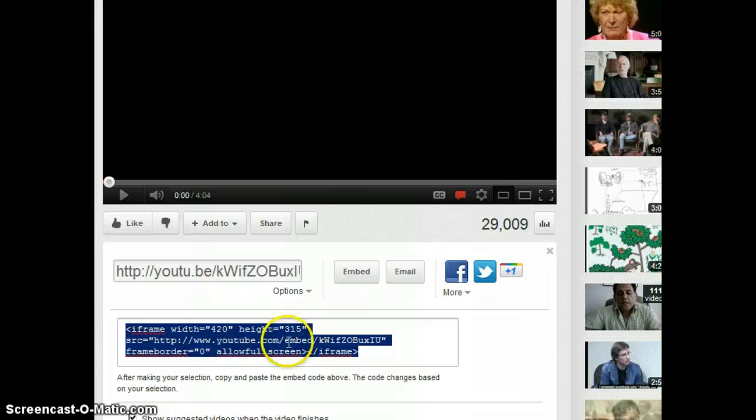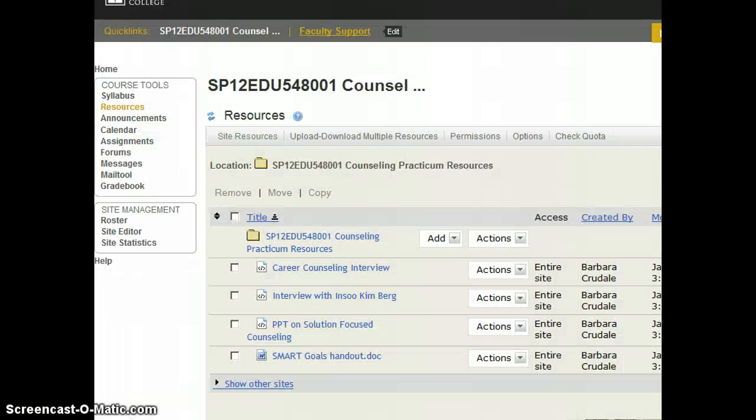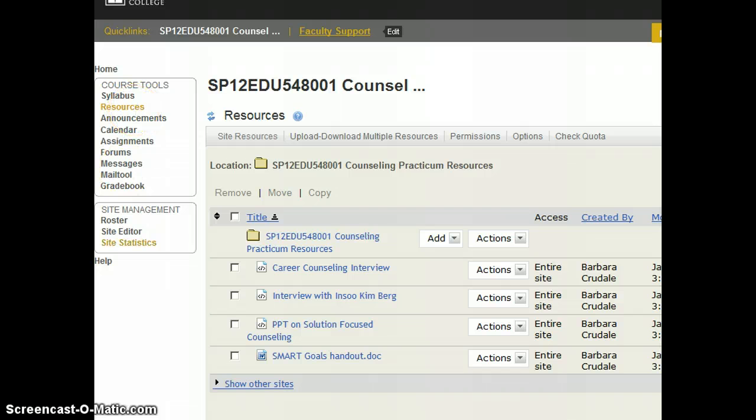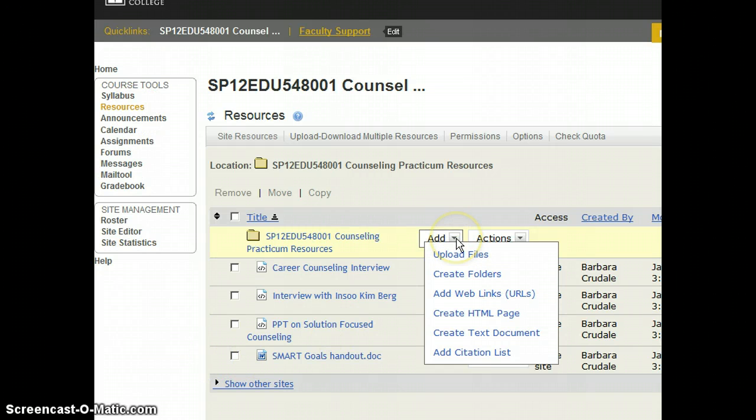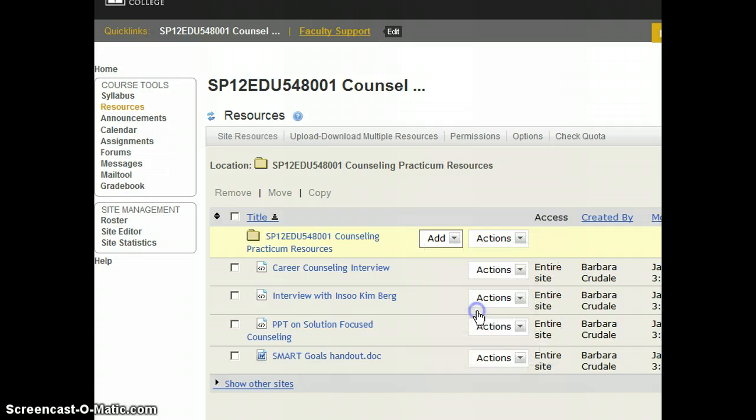Now I'm going to go over to Sakai and I'm already in resources. I'm going to click on the add button, create HTML page.